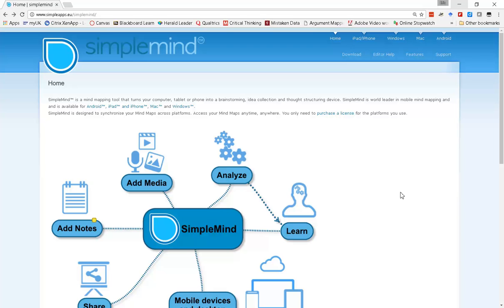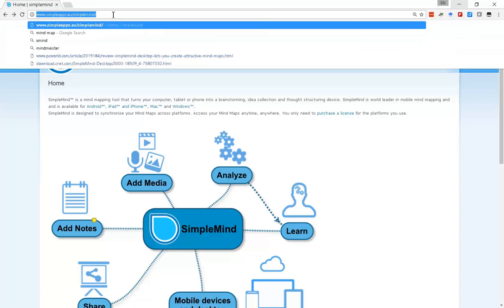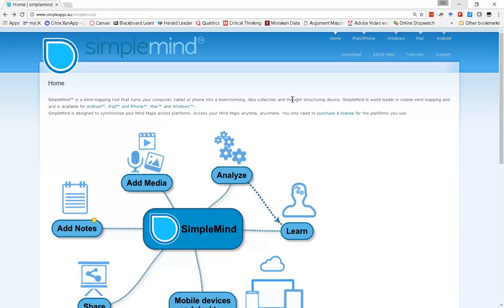In this tutorial we're going to be looking at using the SimpleMind mapping program for setting up argument mapping. The website from which you can obtain this program is simpleapps.eu/simplemind. They've got different apps available: an Android app that's currently about six dollars, as is their iPad and iPhone app, and a desktop version for Mac and a desktop version for Windows.